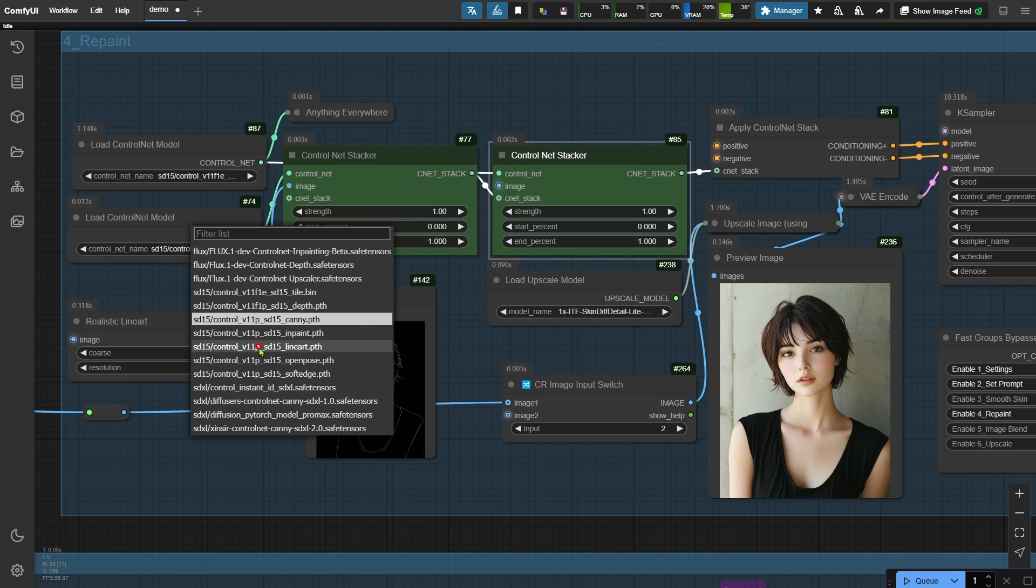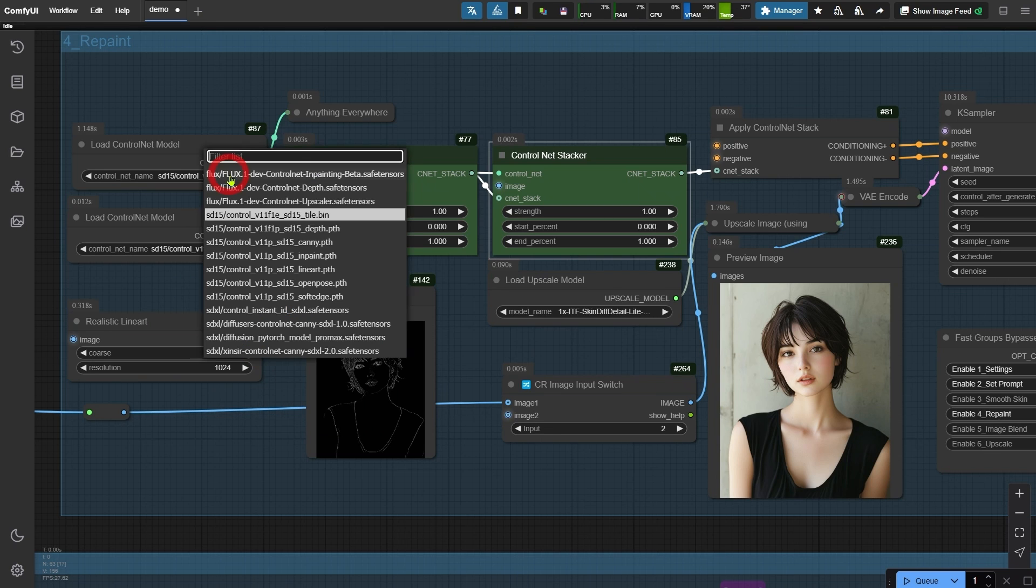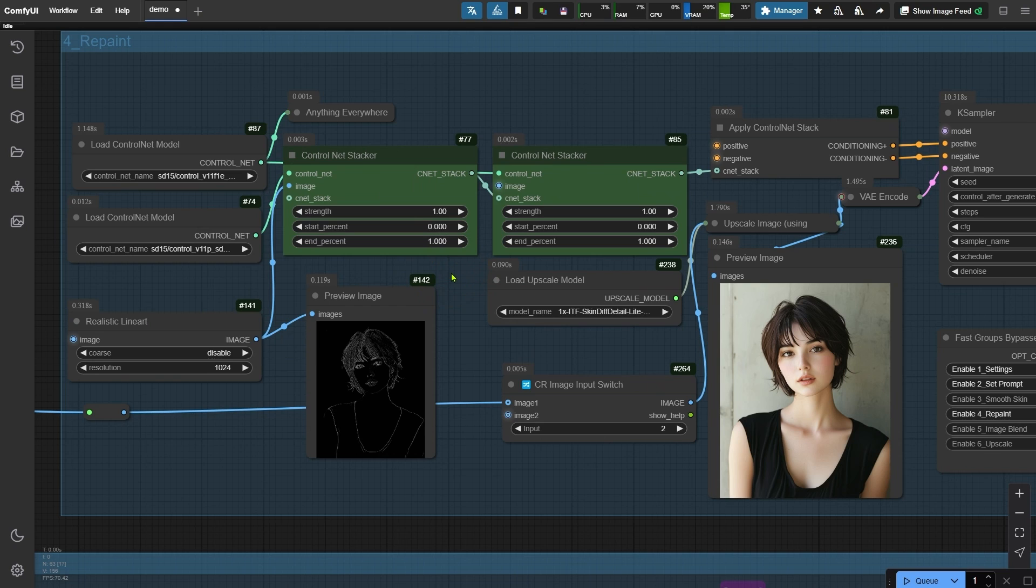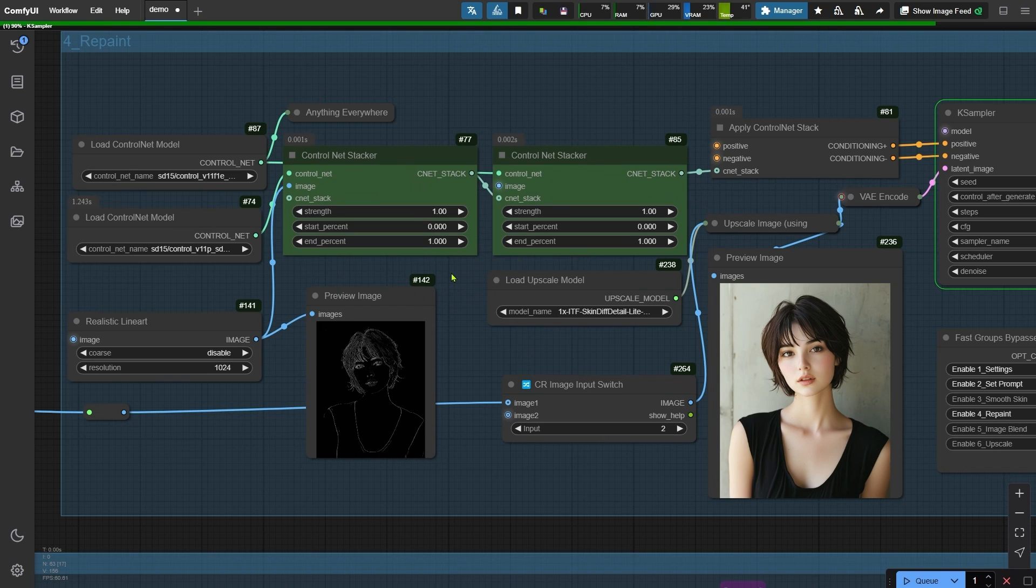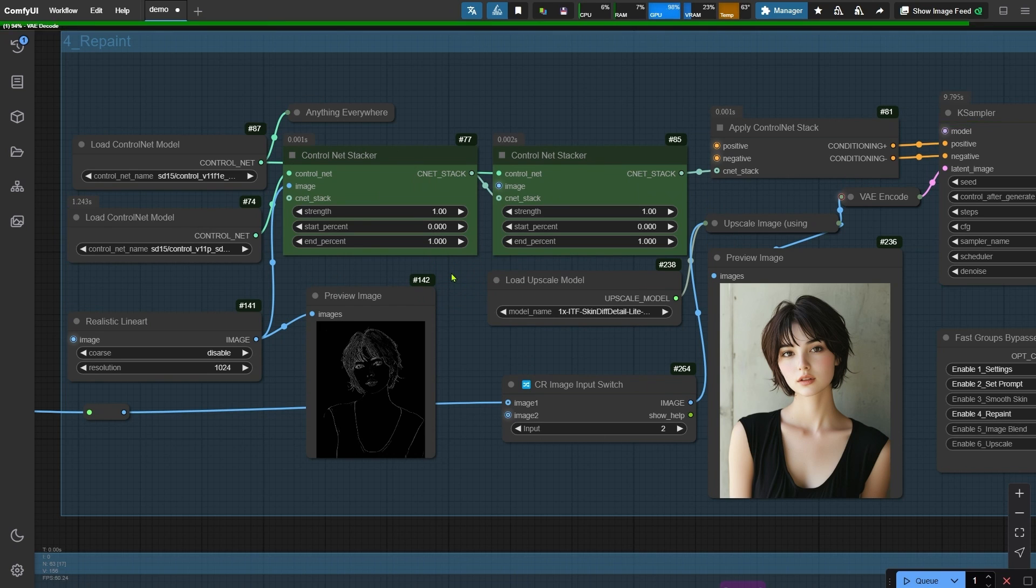The second control net is set to Tile. Since I've updated the settings, I will rerun the workflow for the adjustments to take effect.